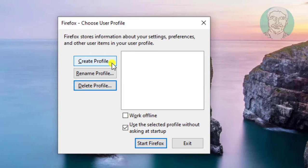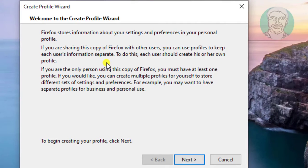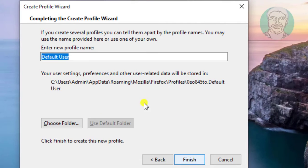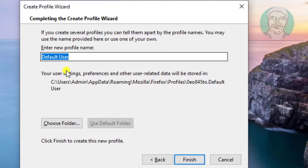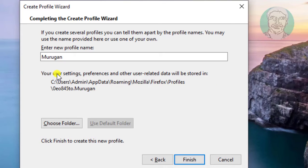Click Create Profile, click Next, rename the new profile name, then click Finish.